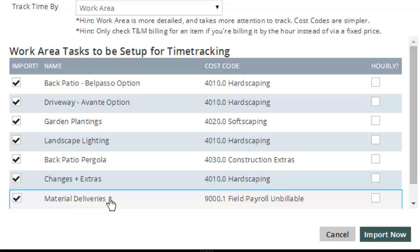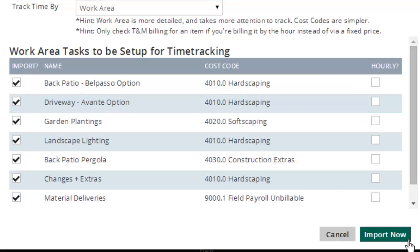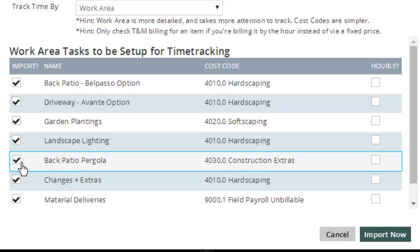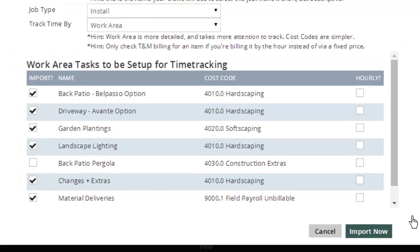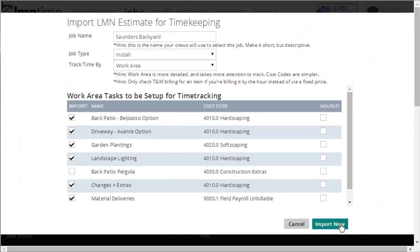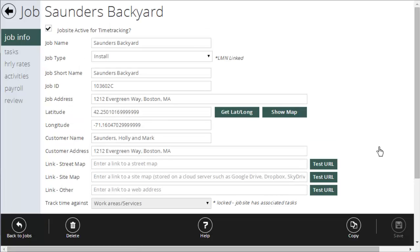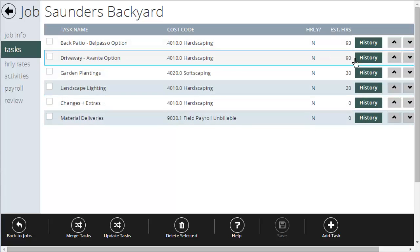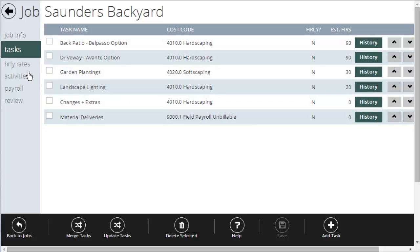It's going to go out and find all the work areas that I created for that job. These are all the work areas that were in the estimate. If it looks good, I can hit import now. If the customer didn't approve one of the work areas, for instance, if this customer didn't approve the pergola, I can also untick that so that won't get imported. I'll click the import now button, and it's created a job for me.